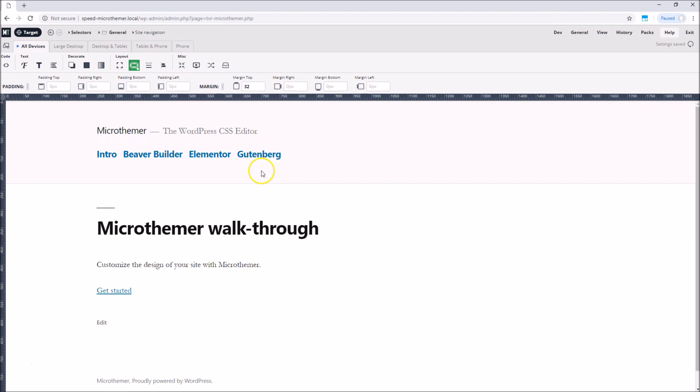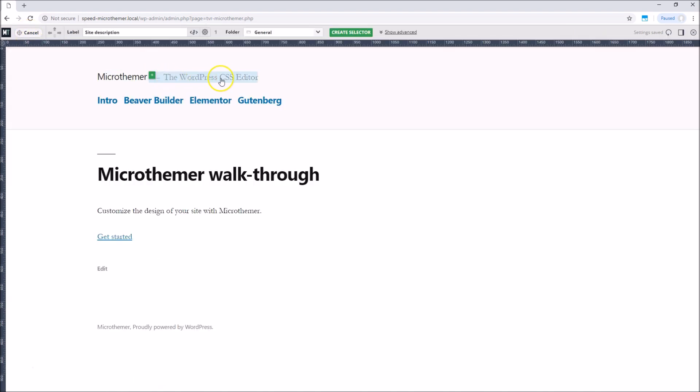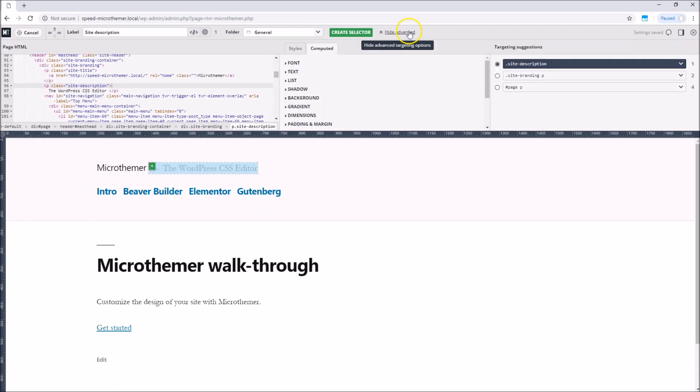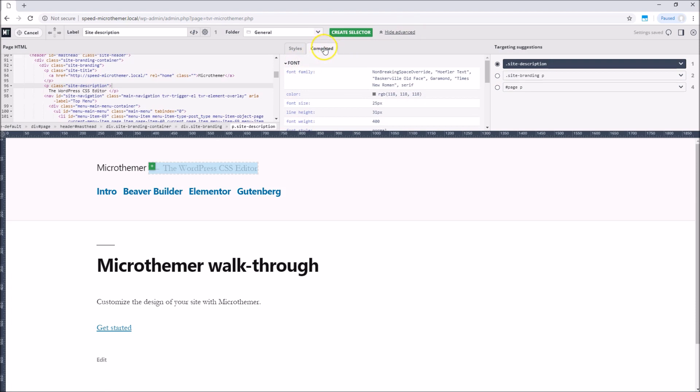It might look nice if the menu font matched the site description font. We can find out which font is used for the site description by entering targeting mode and selecting the site description element. If we expand the advanced targeting options, the computed tab shows us the font family.